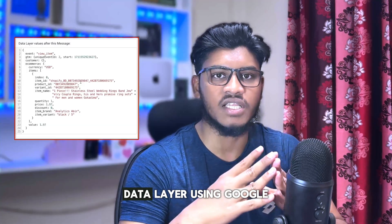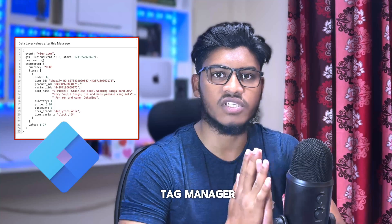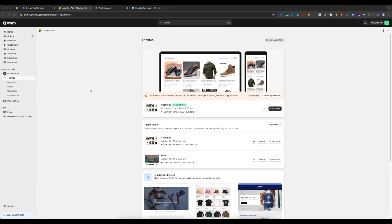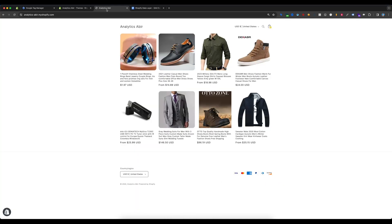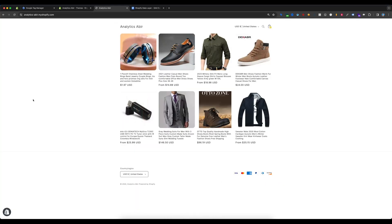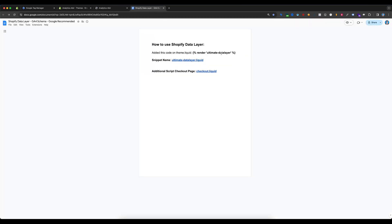Let's begin learning how to set up the Shopify data layer using Google Tag Manager. This is my Shopify store and I want to set up the data layer on my store. Before you set up the data layer, you need this document file — you will find it under the video description box, please check it out.